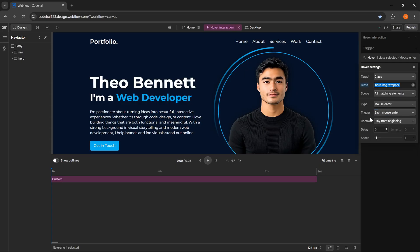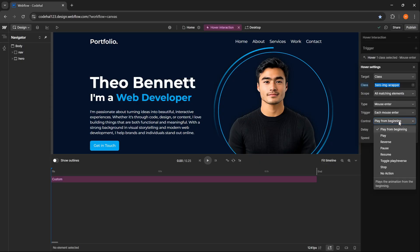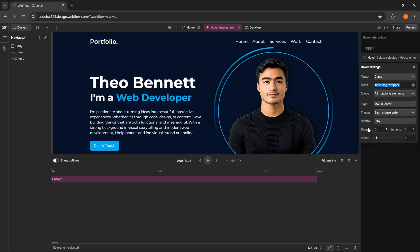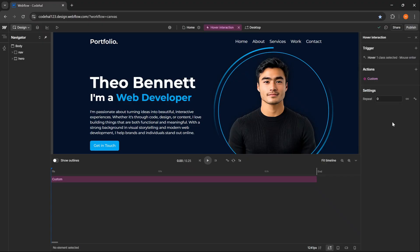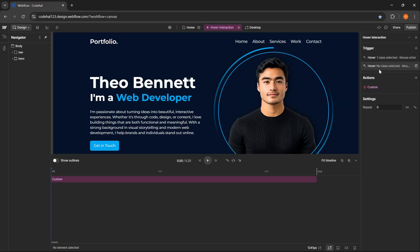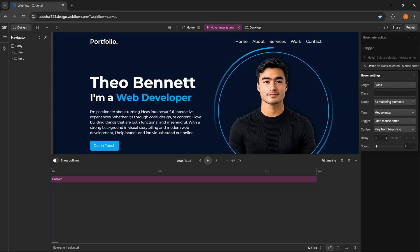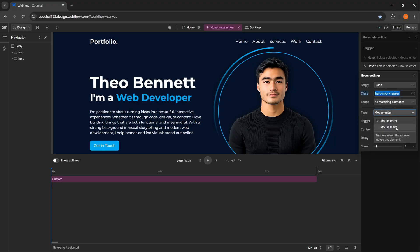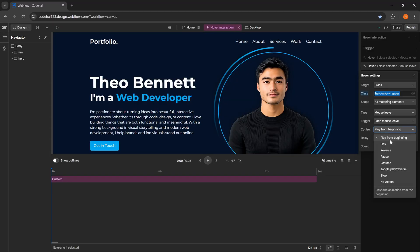Next, in this control section, we can choose how the animation will run when the interaction occurs. Play from beginning will always start the animation from the beginning, play will continue from the last position or current position, reverse plays the animation in reverse, and so on. Here I will choose play, so the animation will continue from the current position, not repeat from the beginning. Then we can also set delay and speed to adjust the timing and speed of the transition. So instead of being curious, you can try exploring directly in Webflow. Next here we will add one more hover trigger. We can fill it with the same element as in mouse enter. For type, now I choose mouse leave. And for control, I will choose pause so the animation pauses temporarily when the cursor leaves the element.